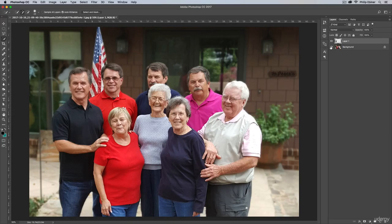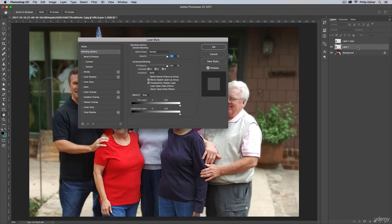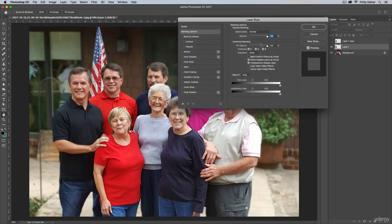Now we can do things to this layer to change colors. First, I'm going to duplicate this layer because I'm going to show you two different ways to change the color of this shirt — one with a color overlay and one with a layer adjustment. Let me turn off that top layer and work with the bottom layer.